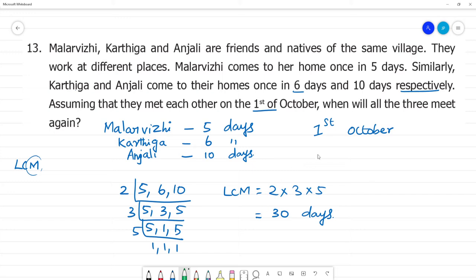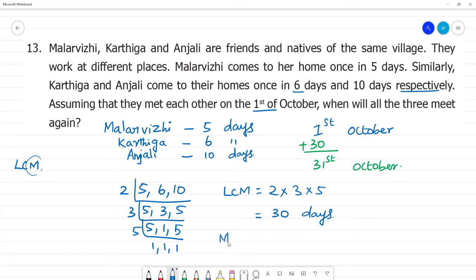1st October plus 30 days. They will meet again after 30 days. They will meet again on 31st October.